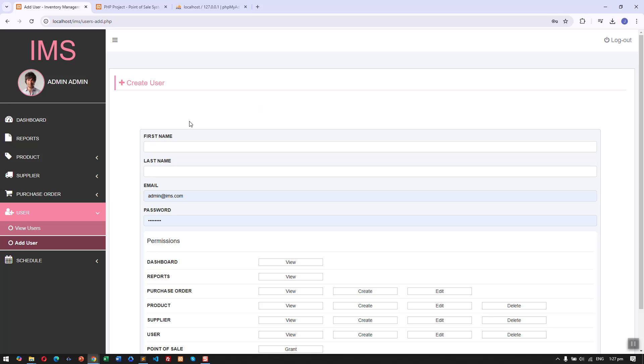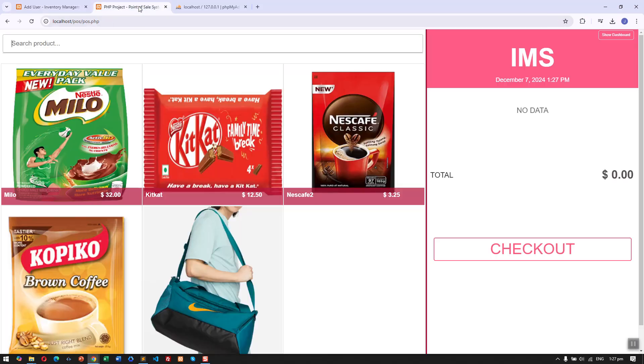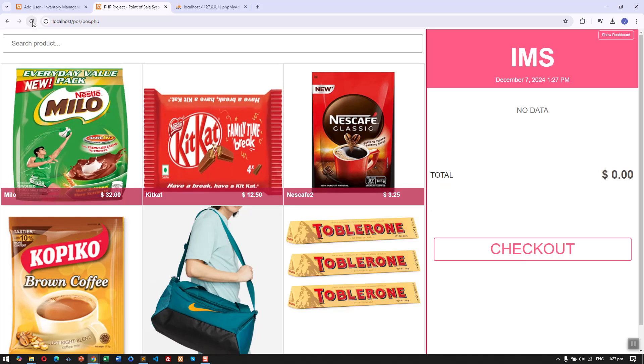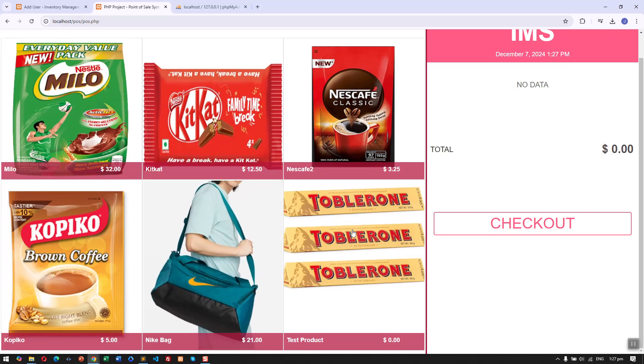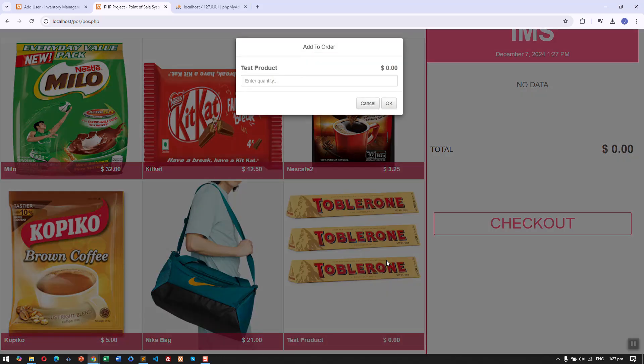This system is connected to our point of sale. If we go to our point of sale system and refresh, you can see here this is the product that we just added.